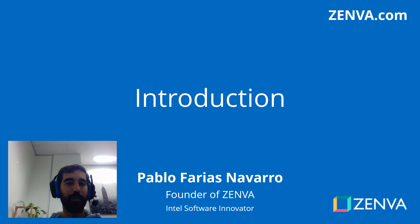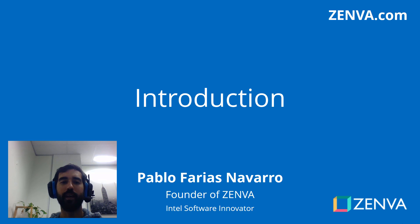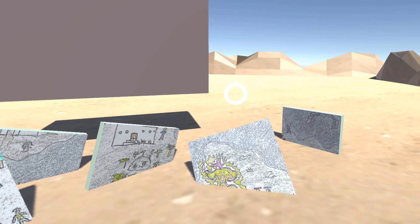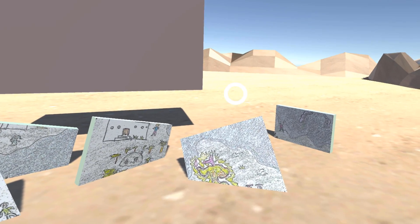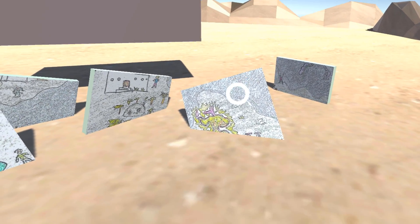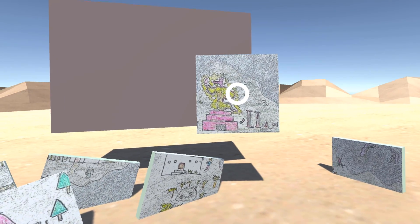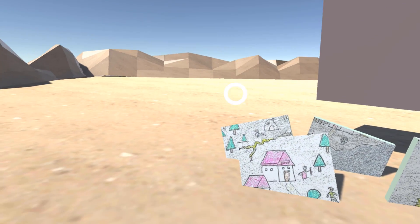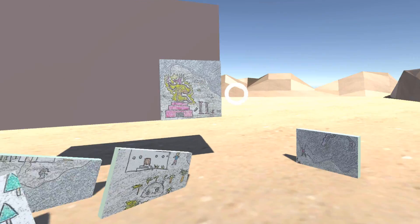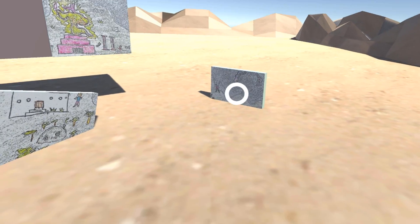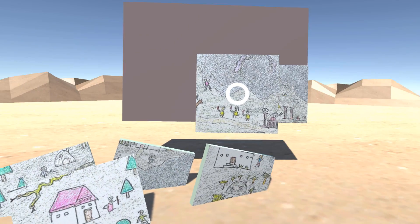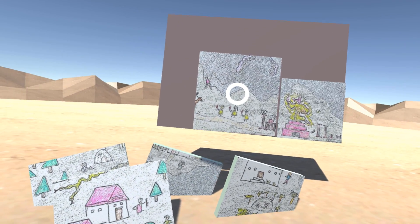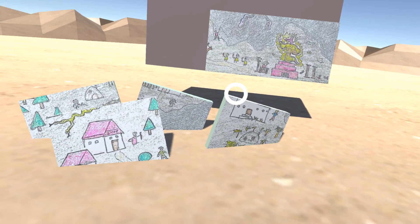Hello and welcome to the course. My name is Pablo Farias Navarro and I'll be your instructor. In this course you'll create the puzzle game that you are looking at right now, where we can drag all of these puzzle pieces. We are located in the middle of the desert and we can try to solve an ancient puzzle.